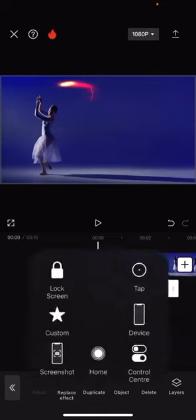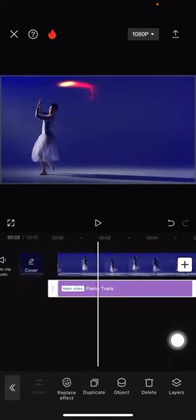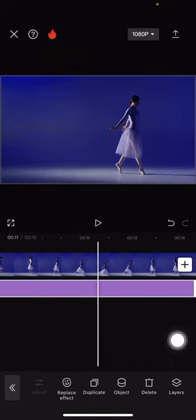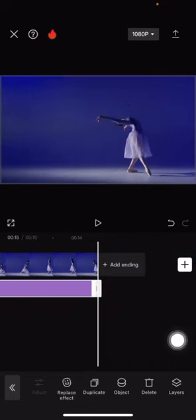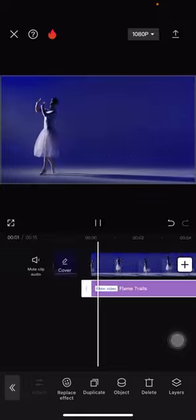There will be fire flame effects on the hand. Click the checkmark button, and don't forget to apply this effect to the whole video by tracking it to the end of the clip.